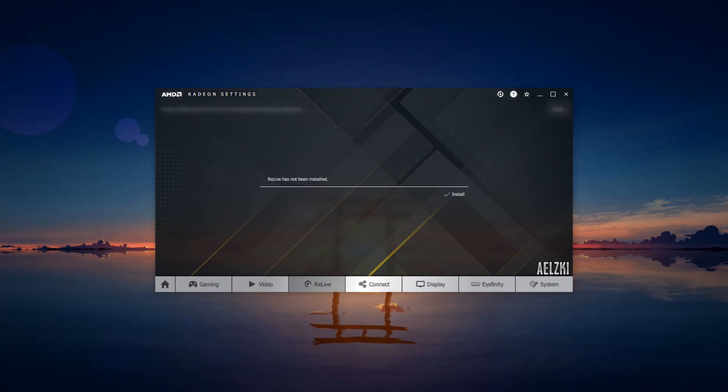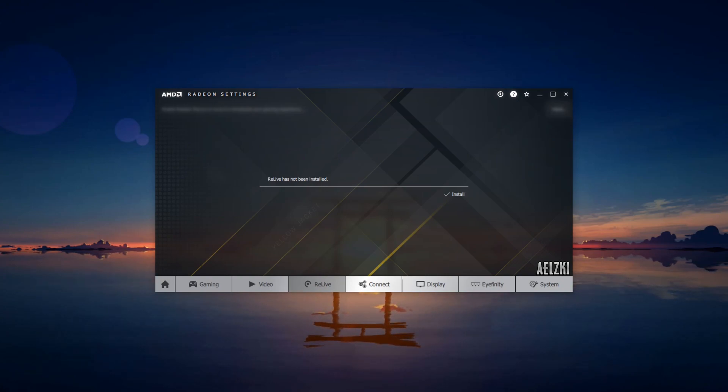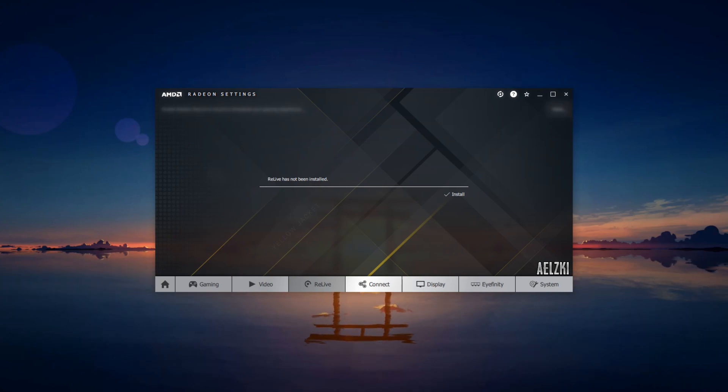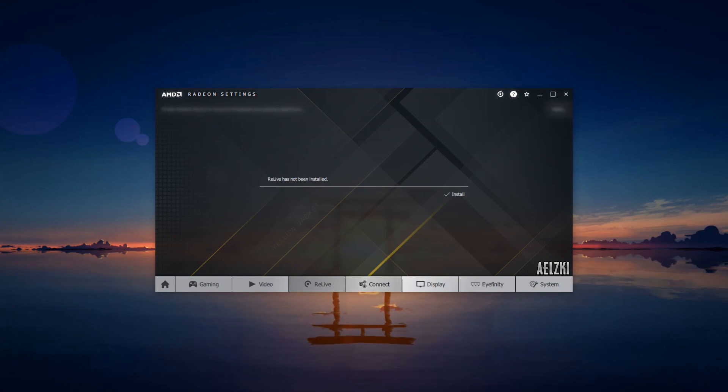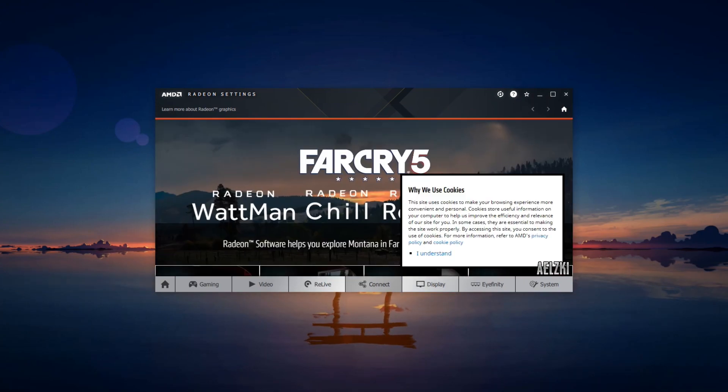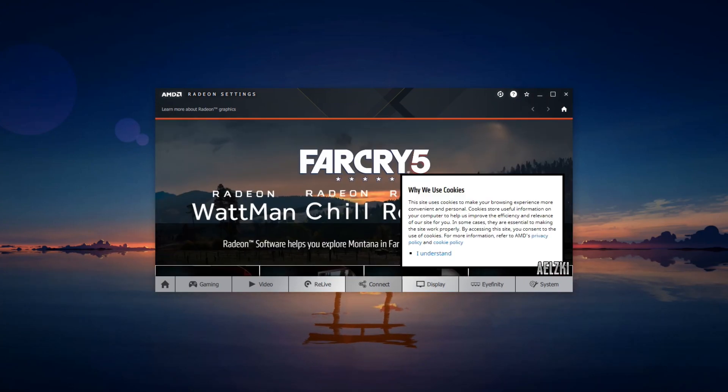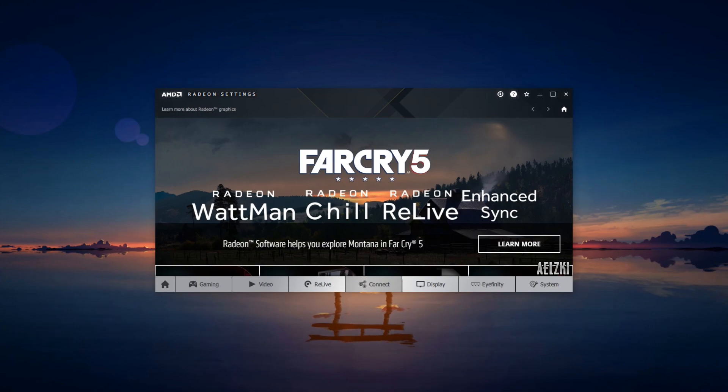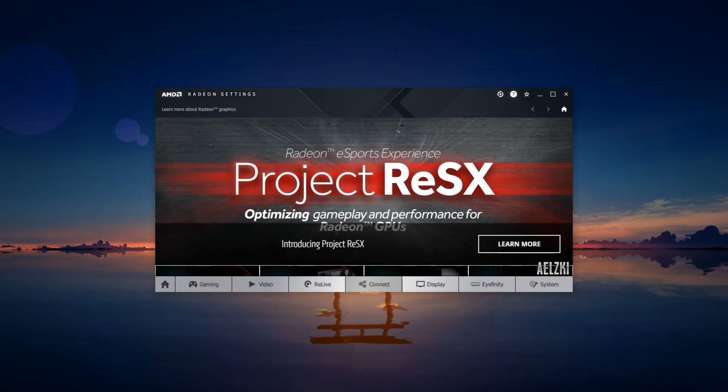Next, for ReLive, I currently do not have this one installed, so it's up to you if you're going to use this. I'm currently using OBS for live streaming and Action for recording this video. Connect—it will be up to you to use this as well. For me, I don't really use this.